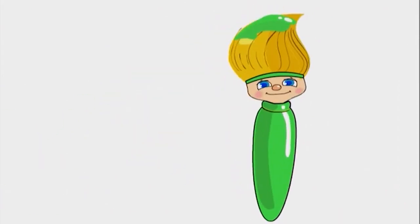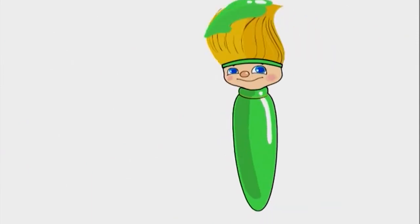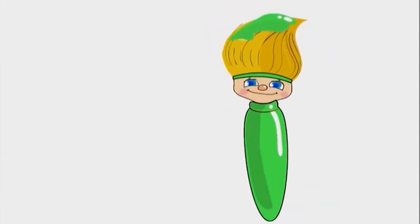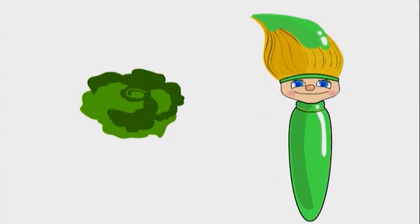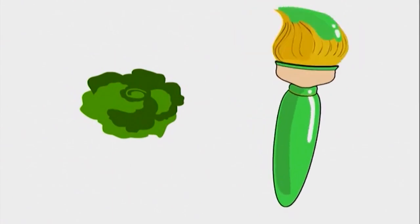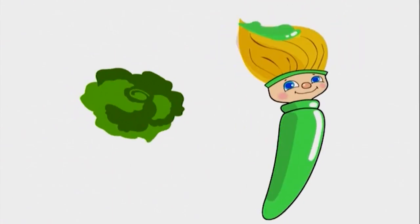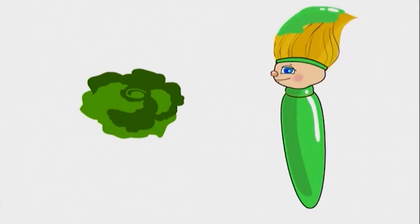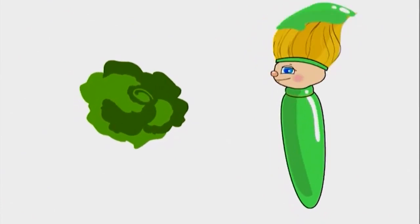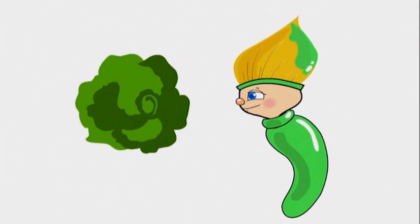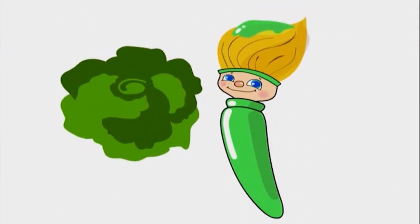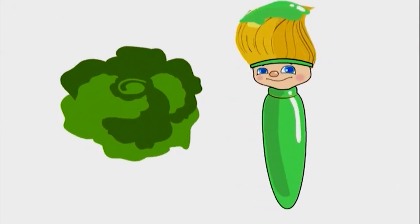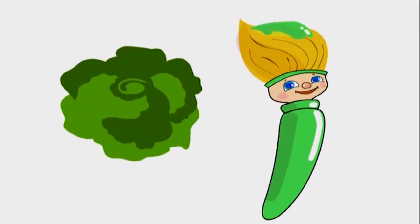Hmm, what else can I paint with green? I know! Yummy lettuce! Green lettuce is good for making a salad! Delicious!